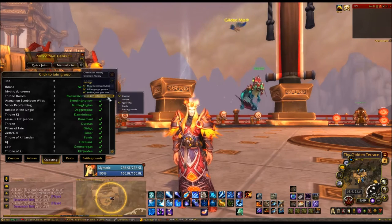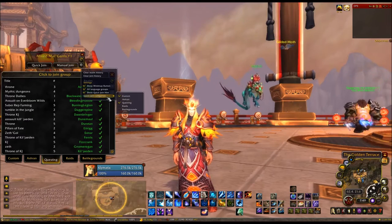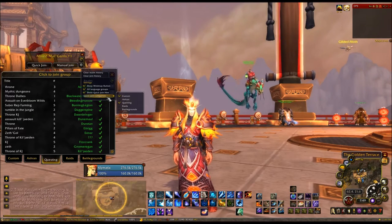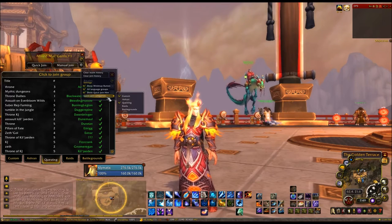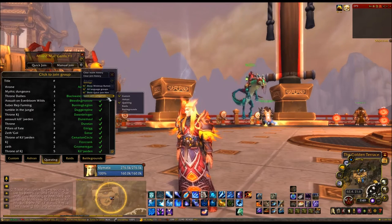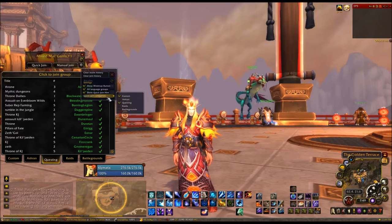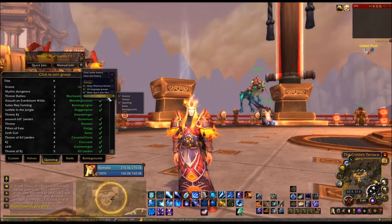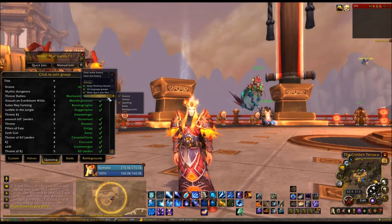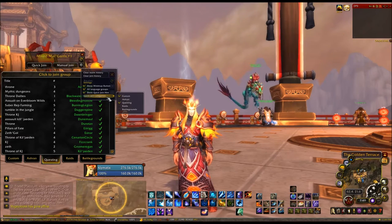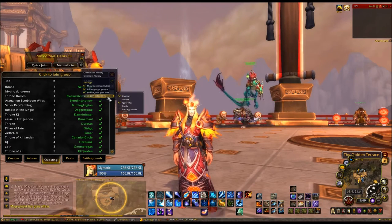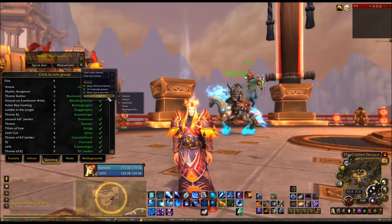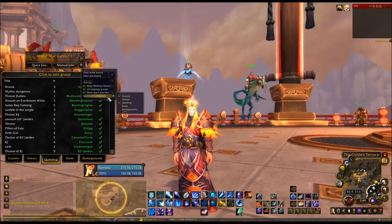For Quick Join categories, these are the types of raid groups you can join. I only join Custom and Questing, because Ashran raids and battlegrounds are looking for specific people — I don't want to mess up their raids. I don't want to join a group where they're looking for DPS, have them get excited, and then I leave. So I just go into the custom and questing ones that anybody can join.